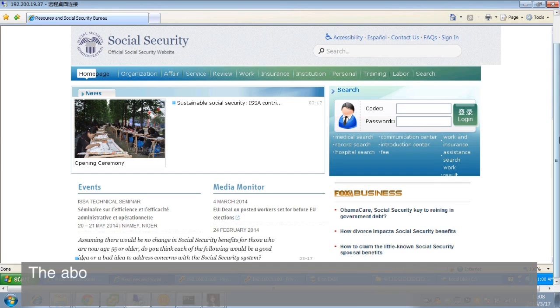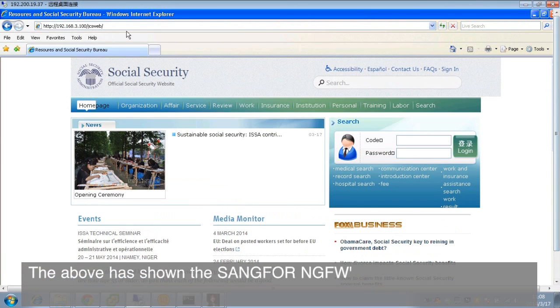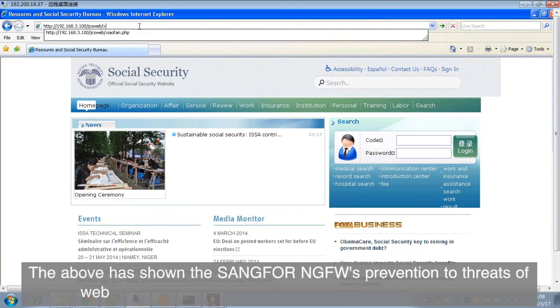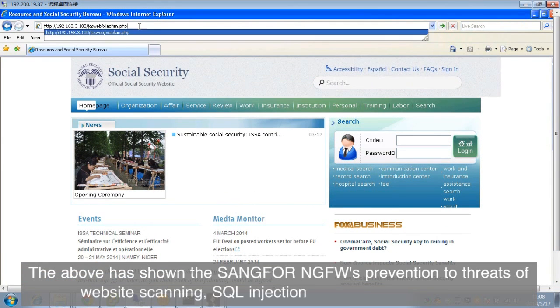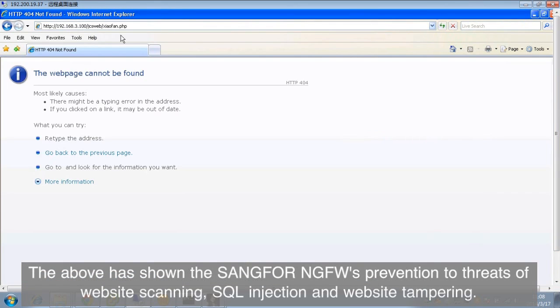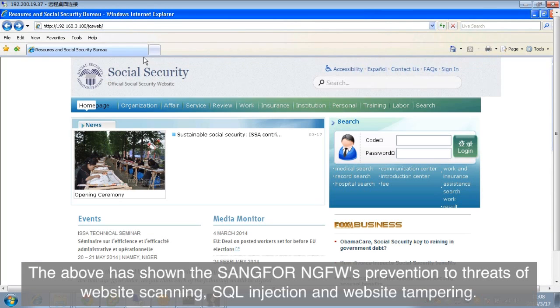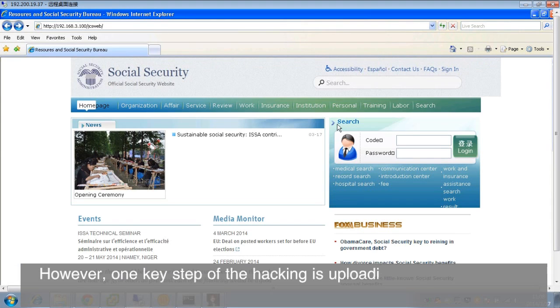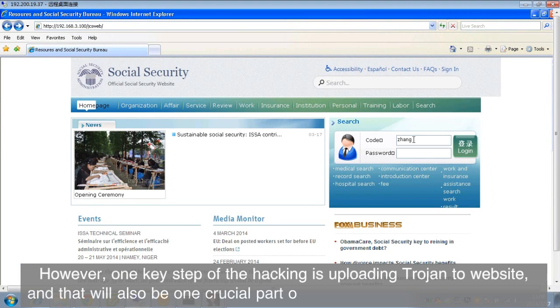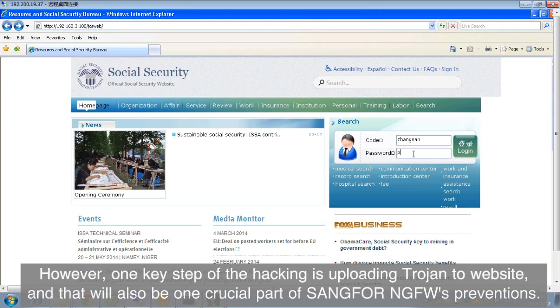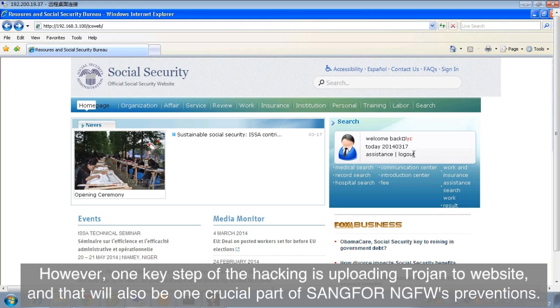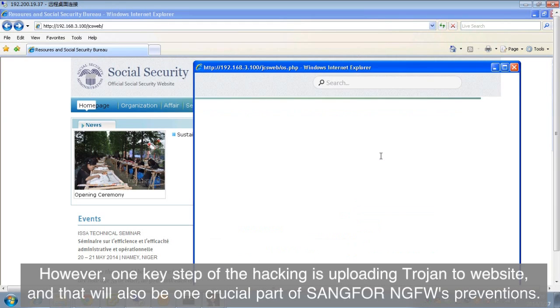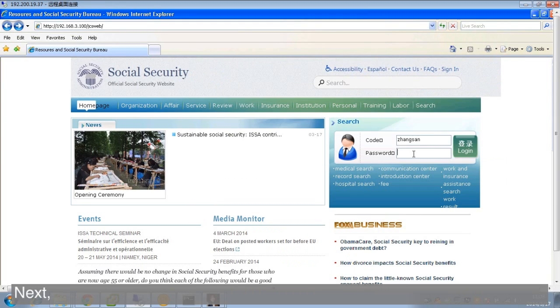The above has shown the SANGFOR NGFW's prevention to threats of website scanning, SQL injection, and website tampering. However, one key step of the hacking is uploading Trojan to website, and that will also be one crucial part of SANGFOR NGFW's preventions.